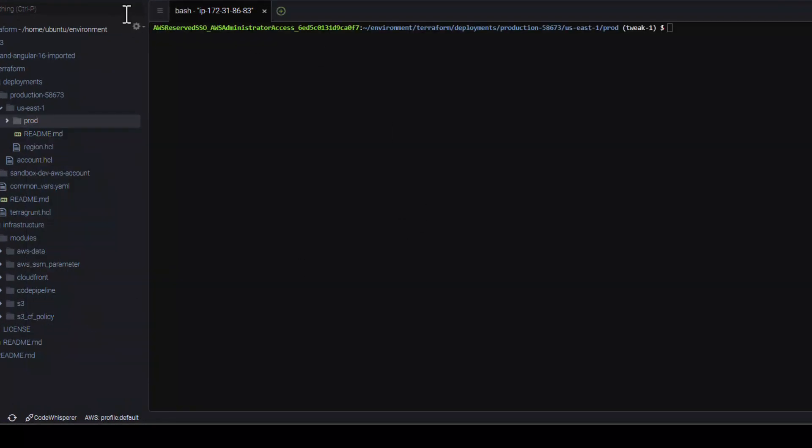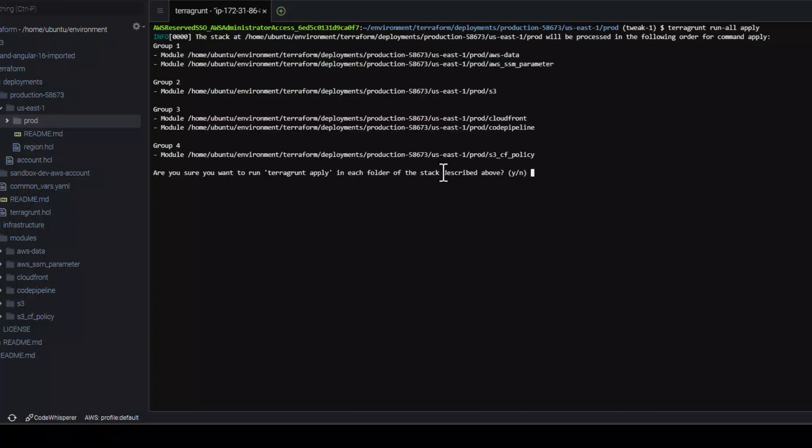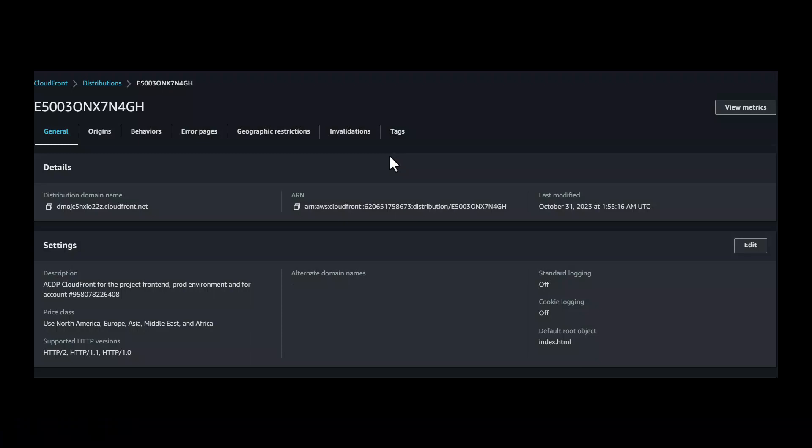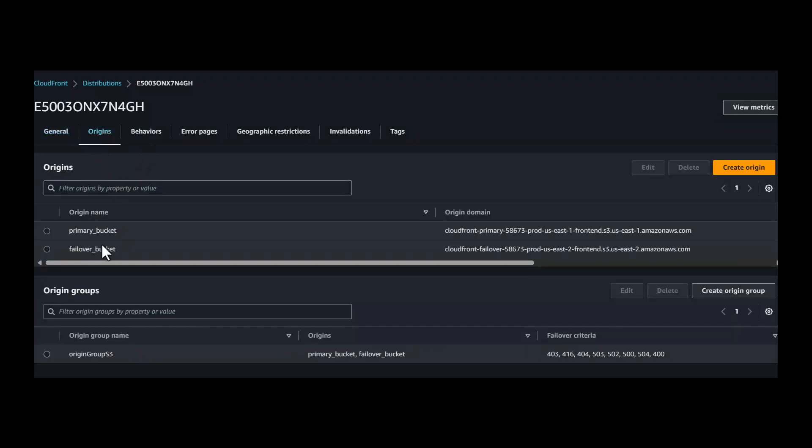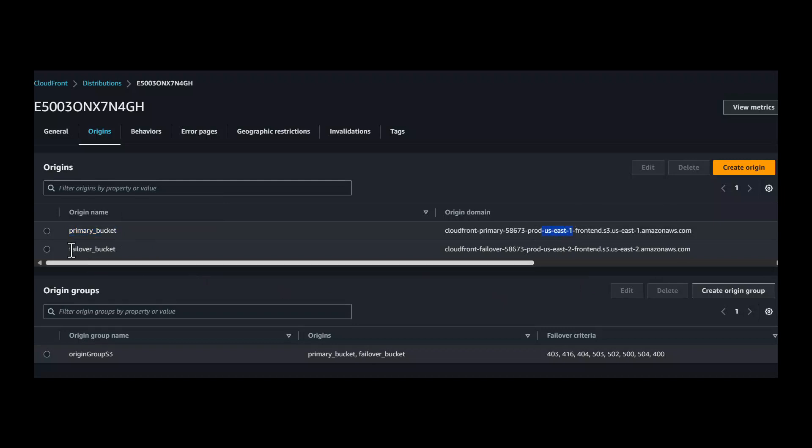To deploy the resources, make sure that Terraform and Terragrunt are installed. Run the command terragrunt run all apply to deploy the resources. This will create a CloudFront distribution with two buckets for failover. One bucket will be created in the US East 1 and one will be in the US East 2 region. Explore the source code to find out how the Terraform alias is used to create multi-region based resources.